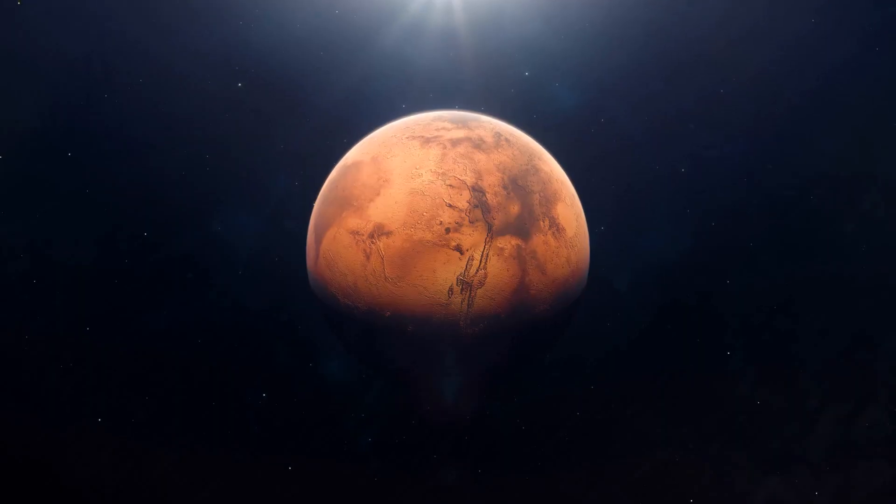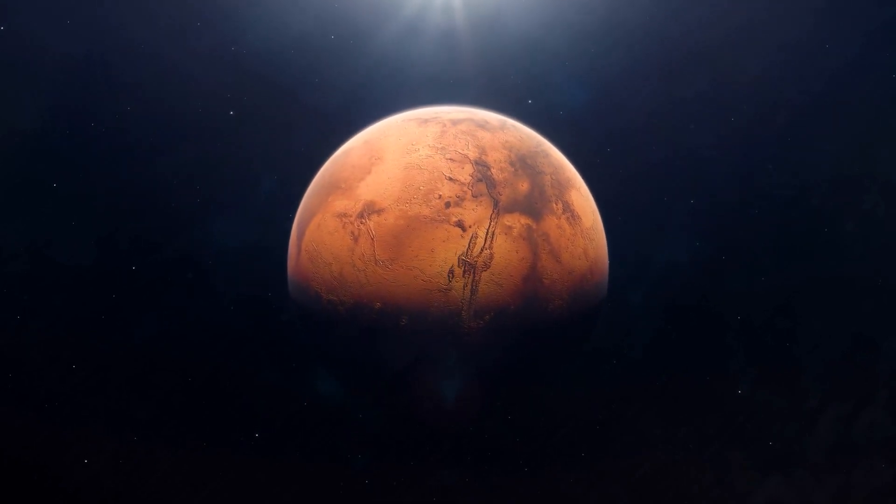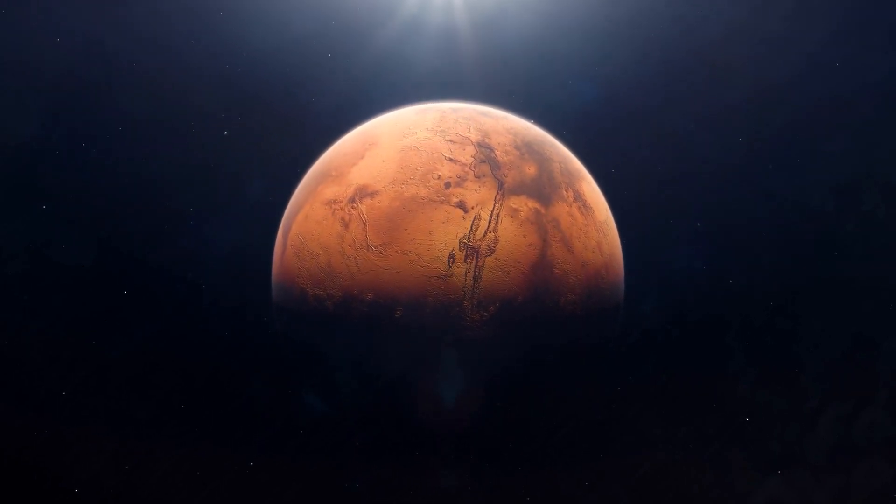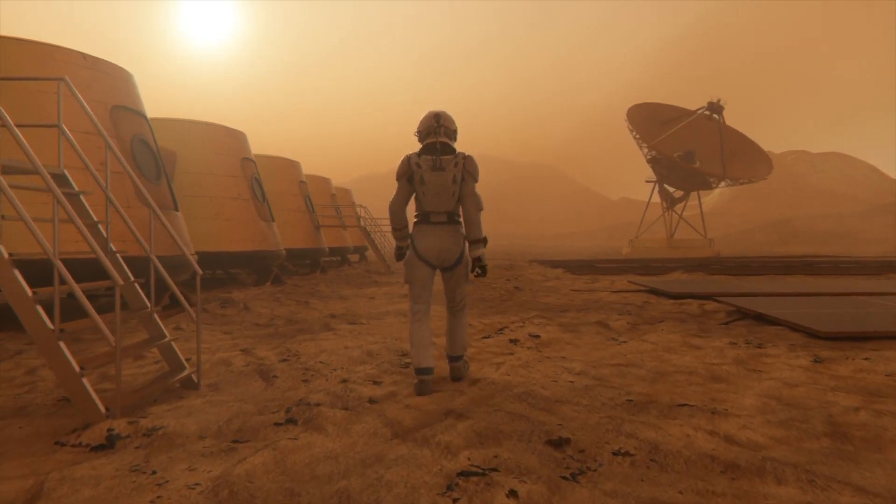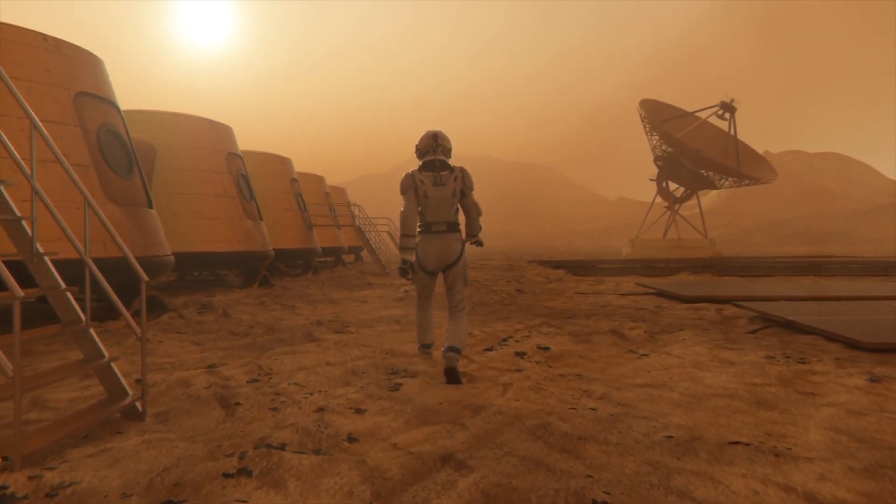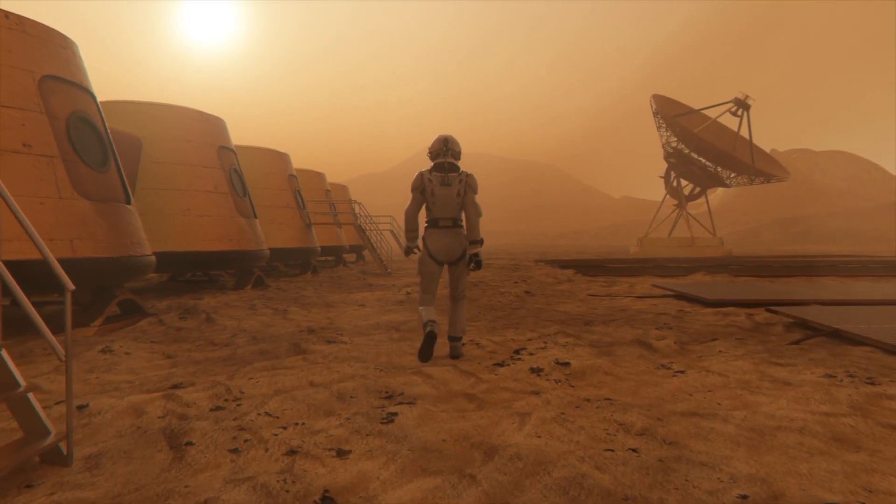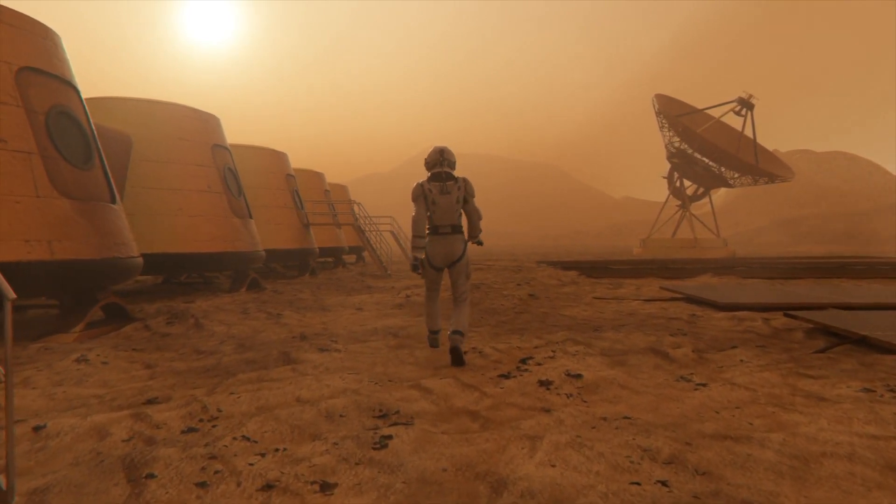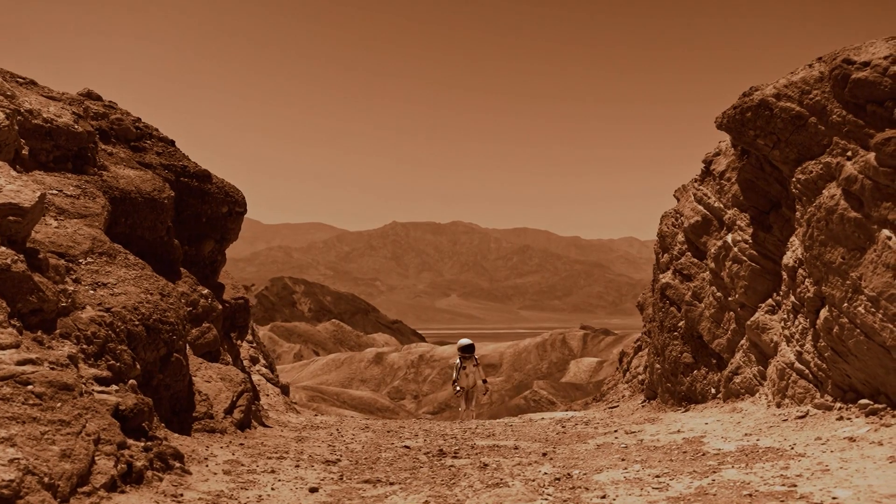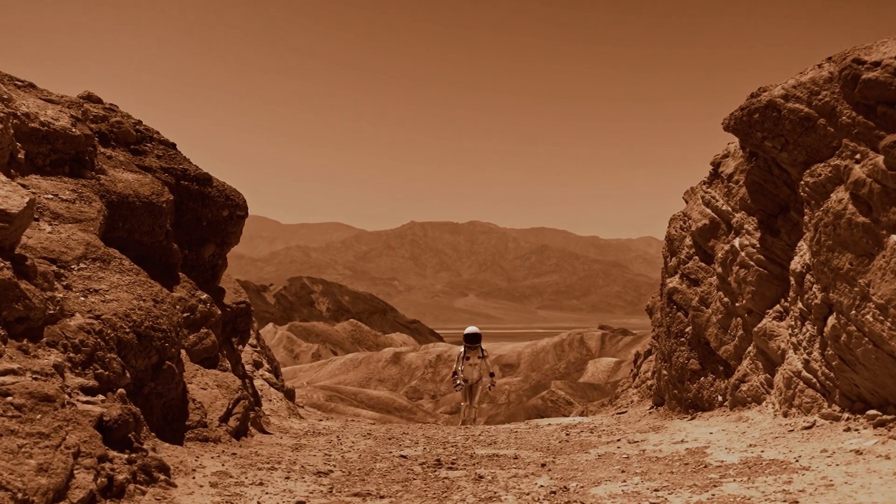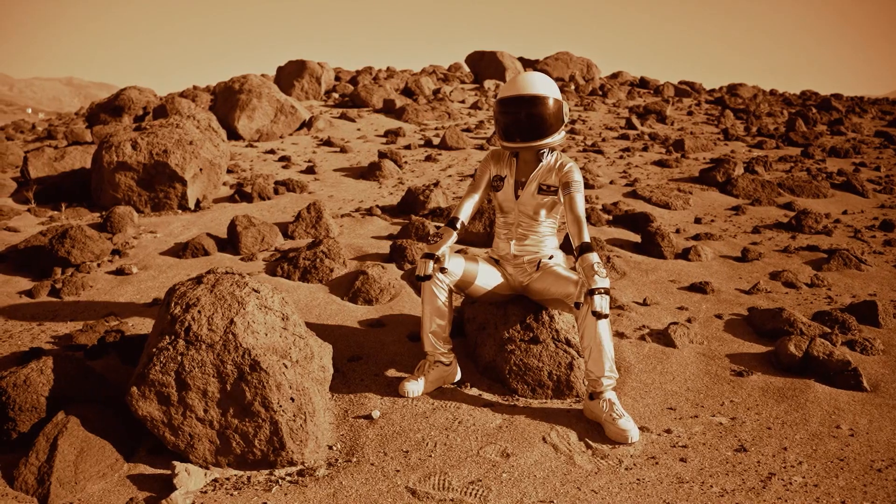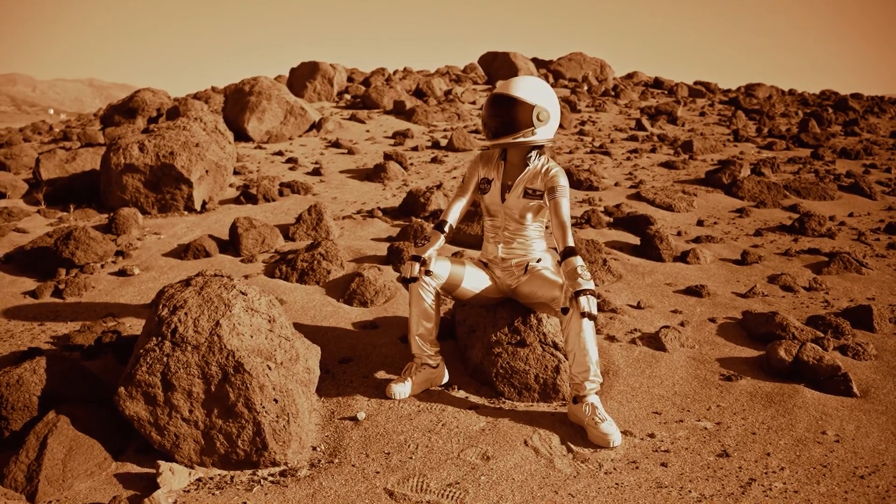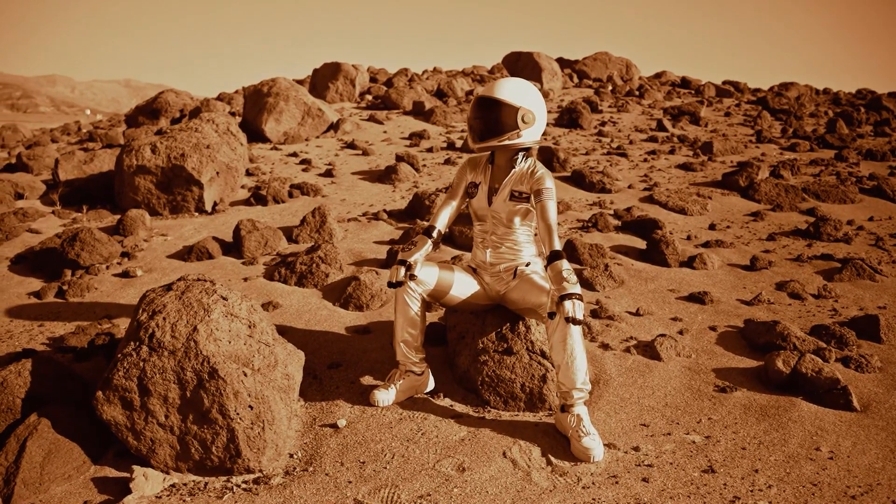On Mars, gravity is also weaker, about 38% of Earth's. You would be more than twice as light. The same 70kg person would weigh about 26kg there. Your jumps would be higher and your steps much broader. A Mars colonist could lift rocks that would be impossible to move on Earth and feel a bit like a superhero.